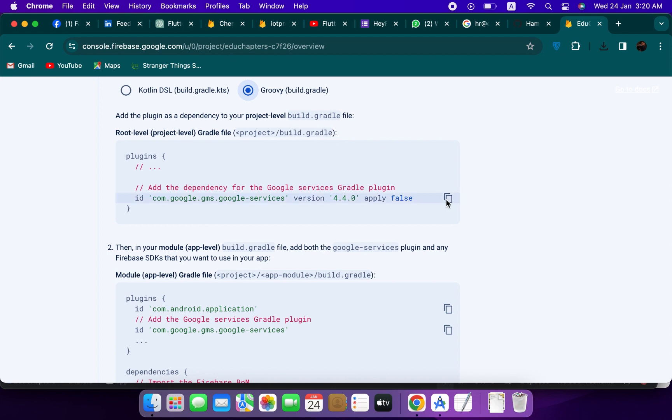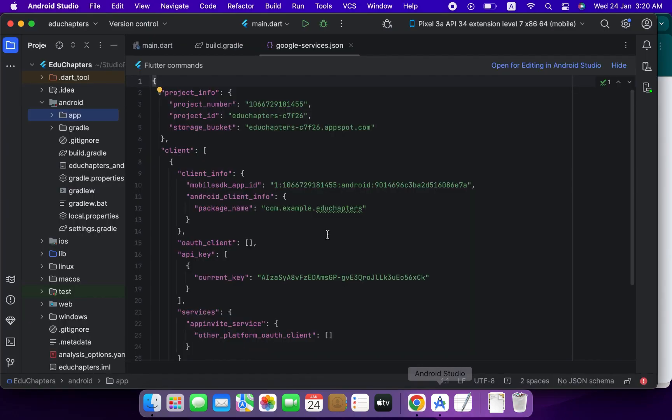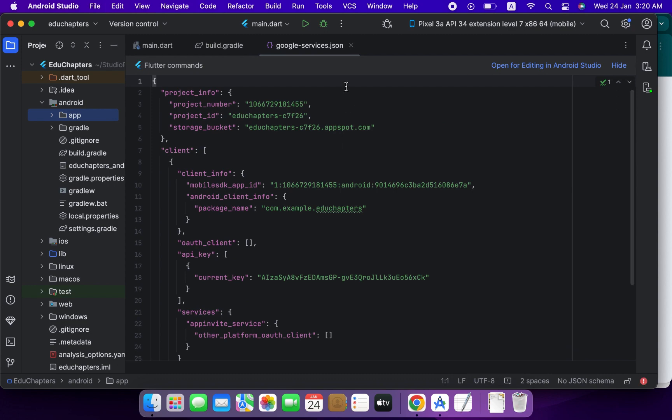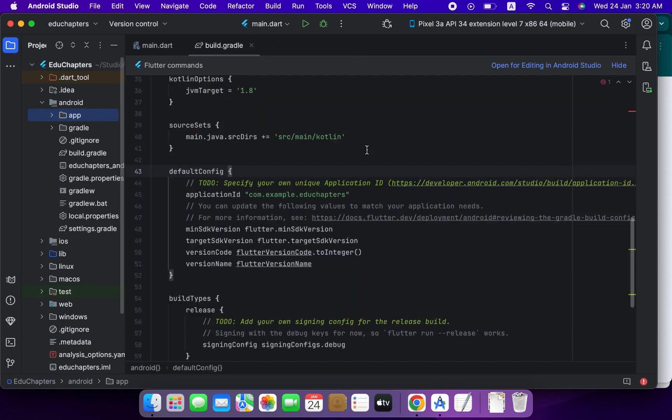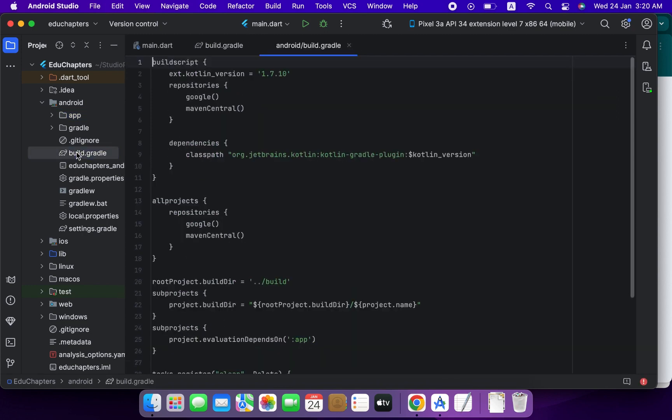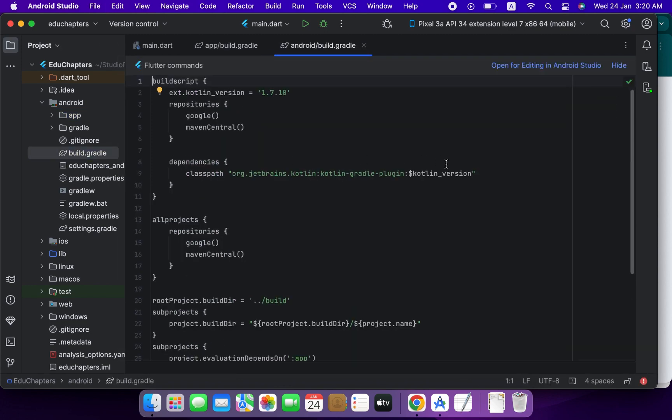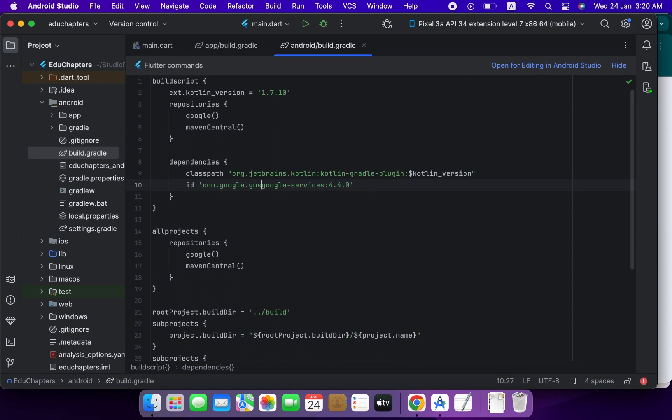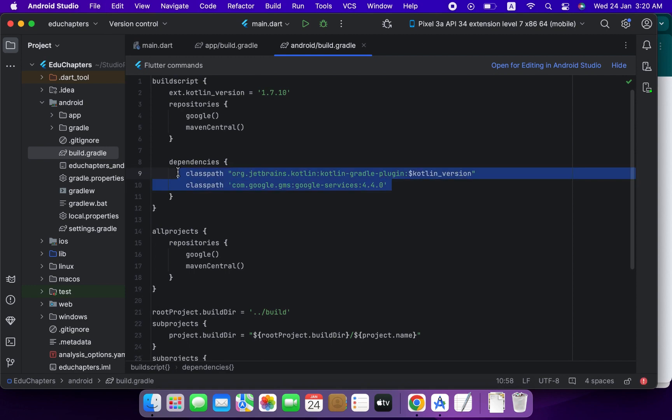Copy this plugin and go to your project level build.gradle, this build.gradle, and paste it here inside dependencies. Remove this, also remove this, and write here a colon, colon, colon, and then classpath. So it is done.